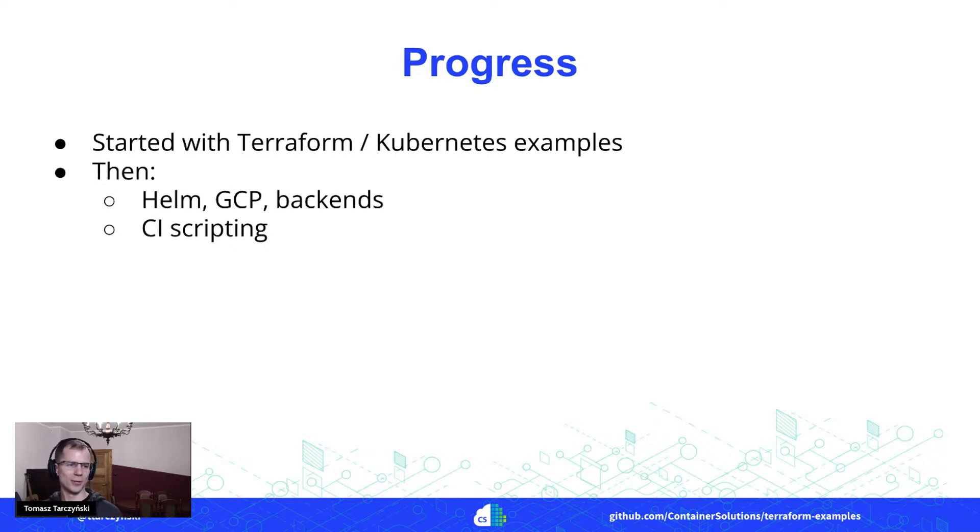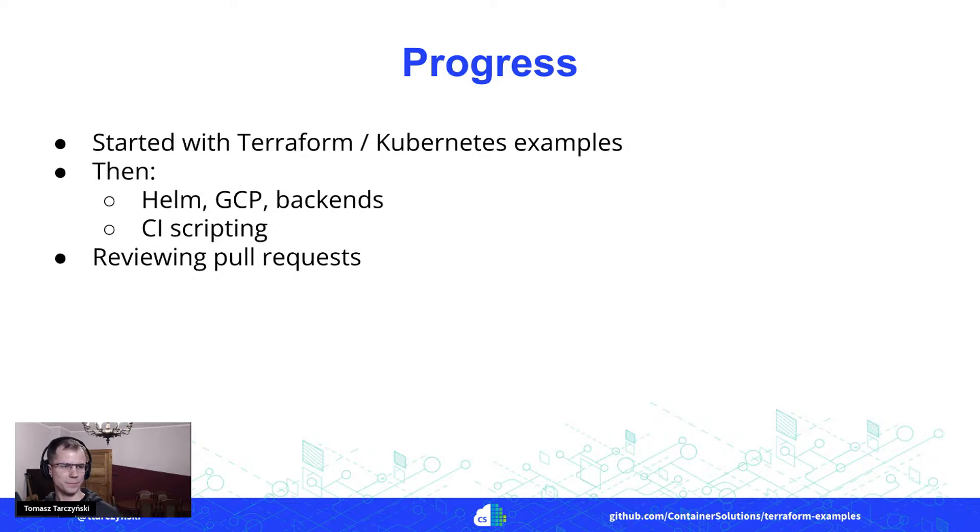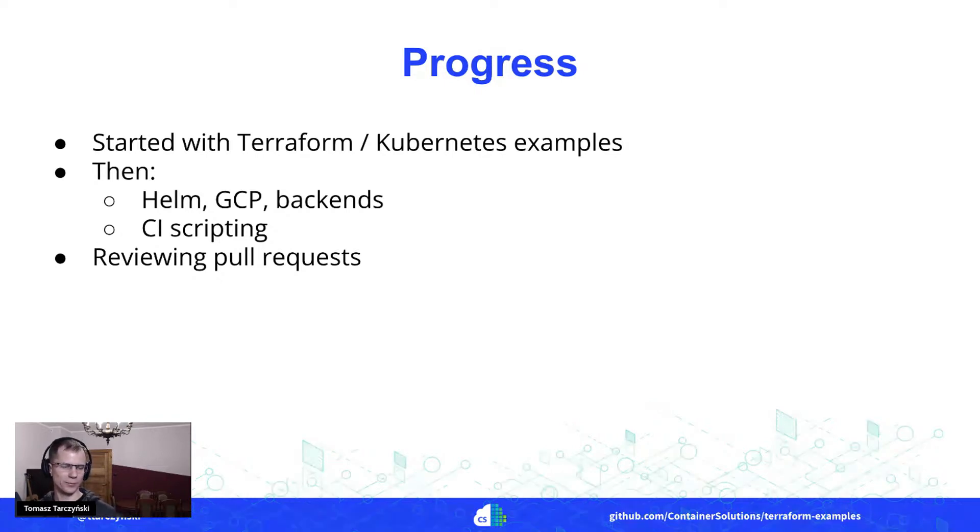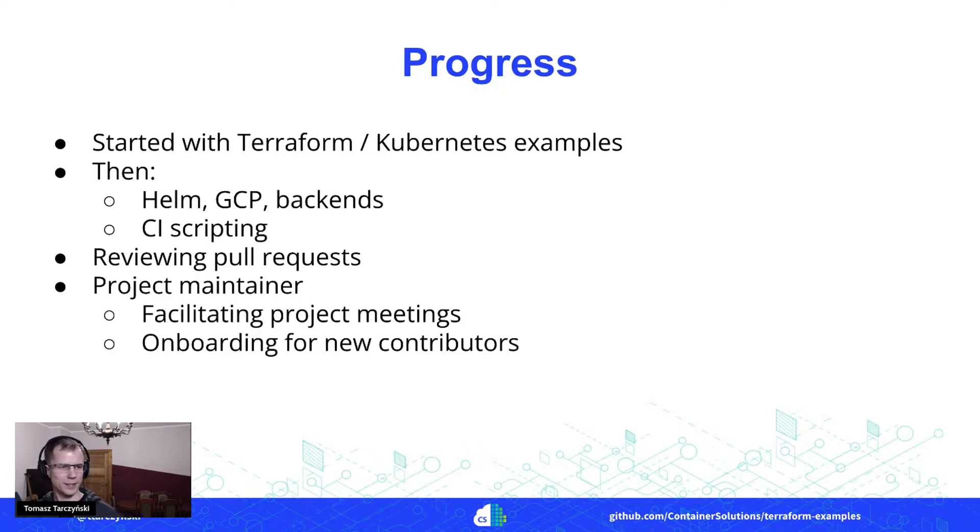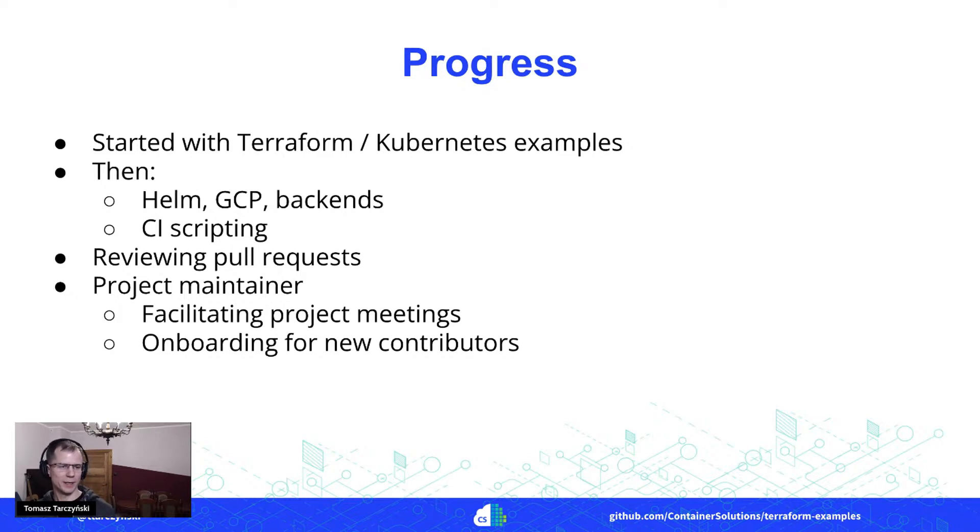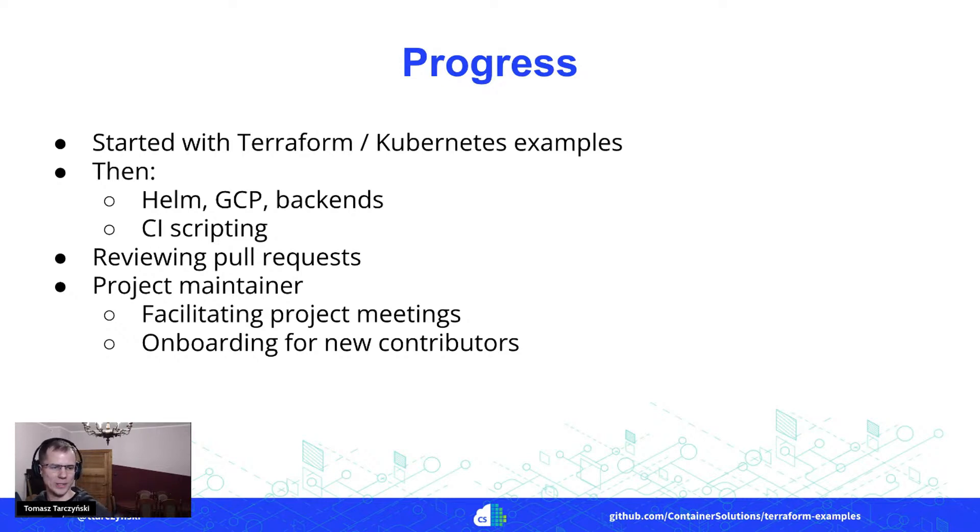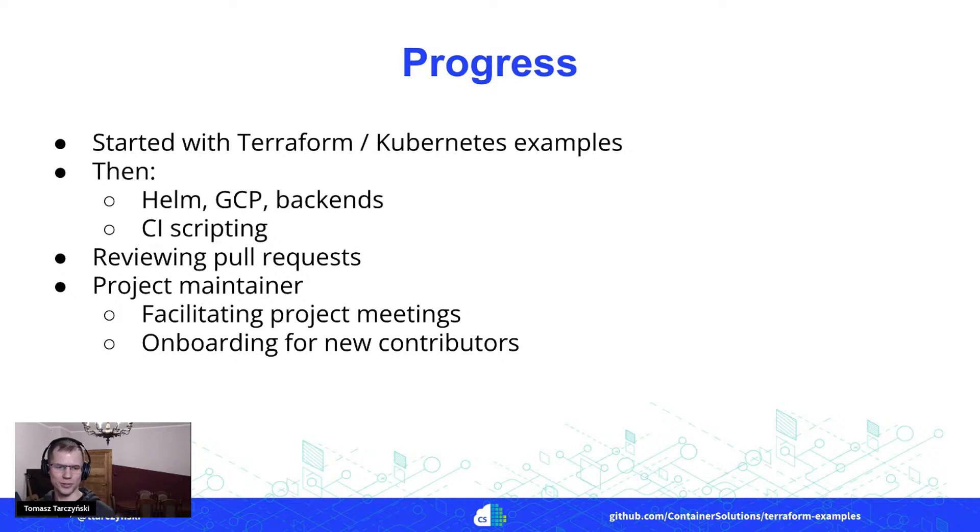And then also worked on this CI pipeline, on those scripting. From there, I moved on to reviewing pull requests to help others as well, and then became a project maintainer. So it meant I started to facilitate project meetings and also helped with onboarding for new contributors to the project.